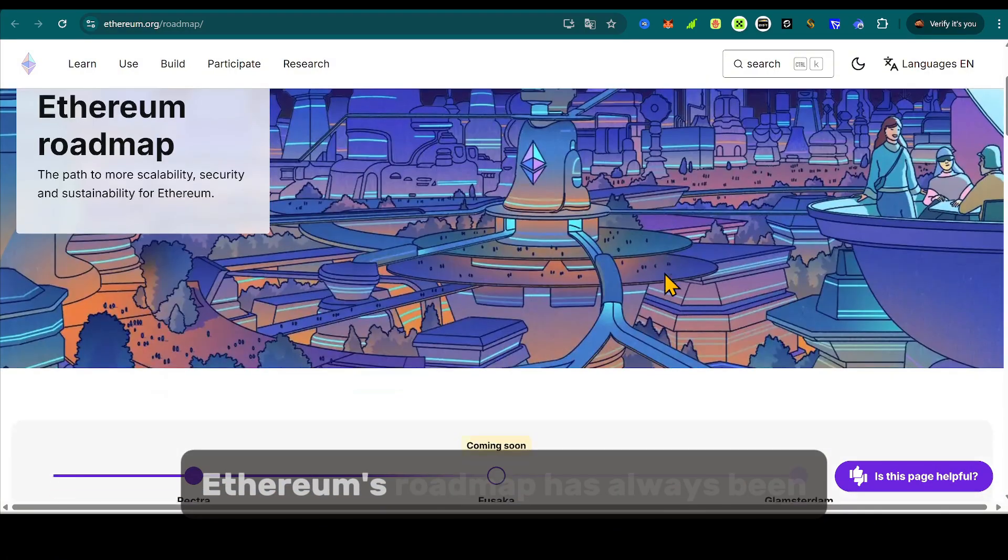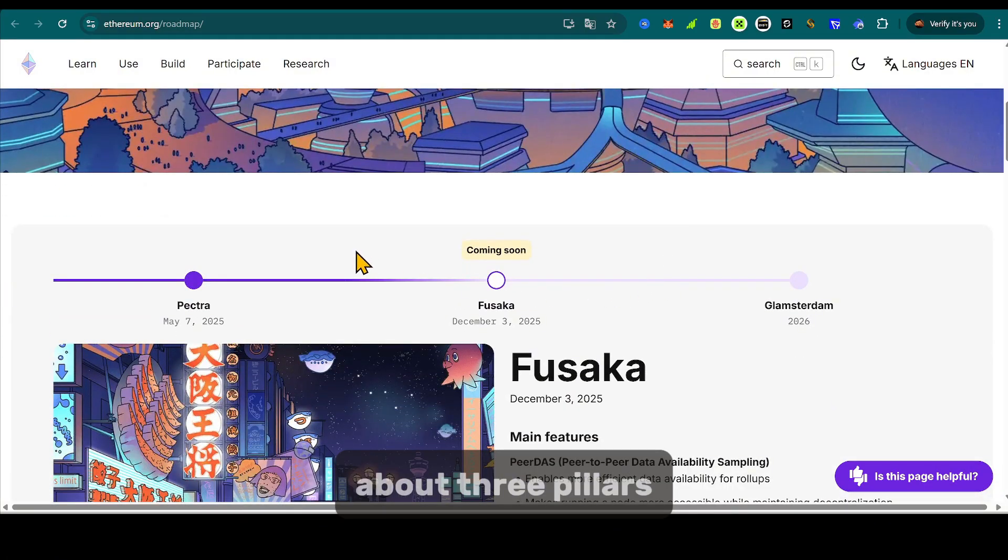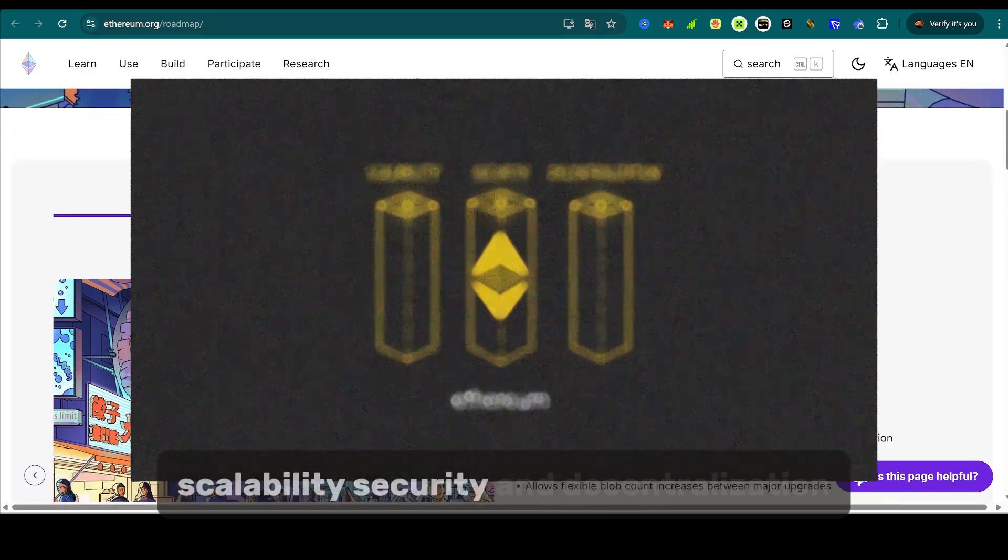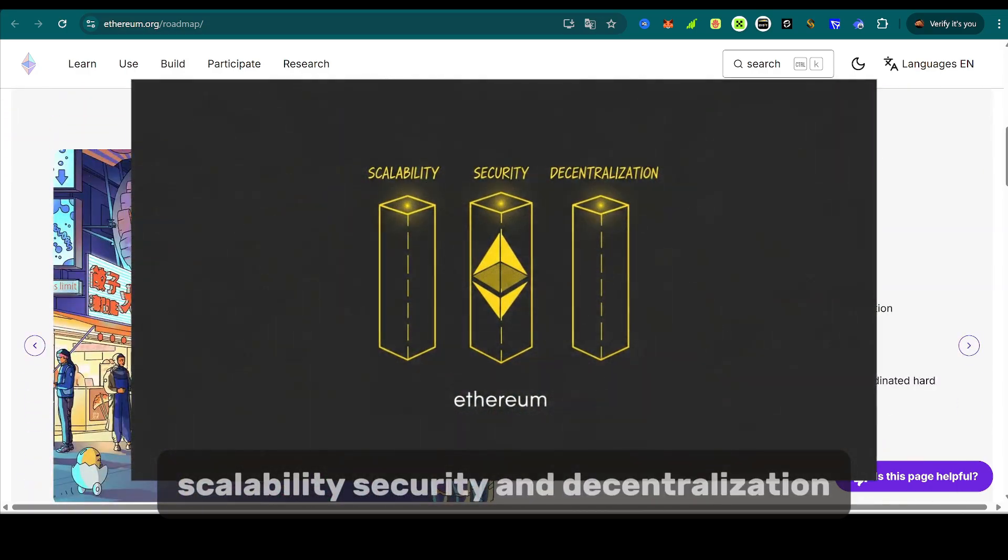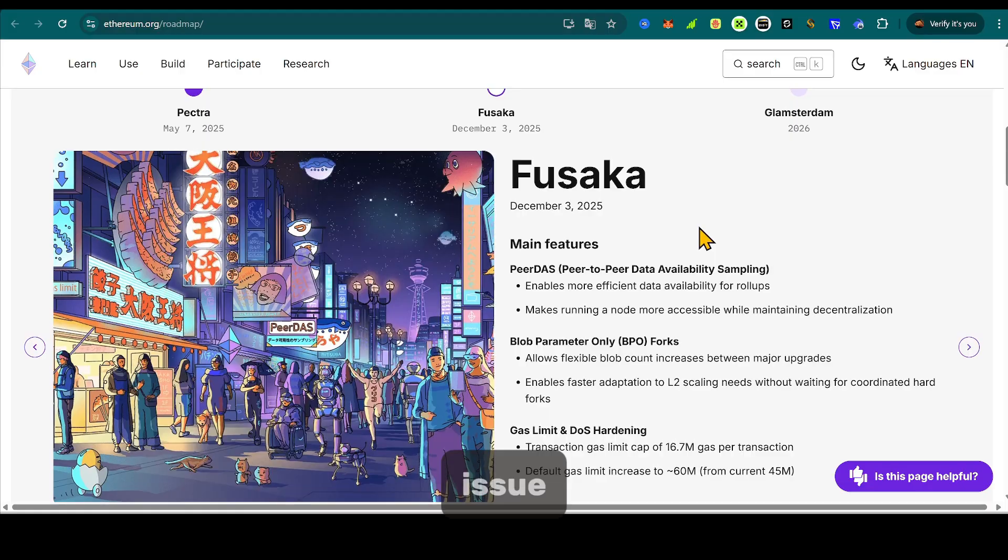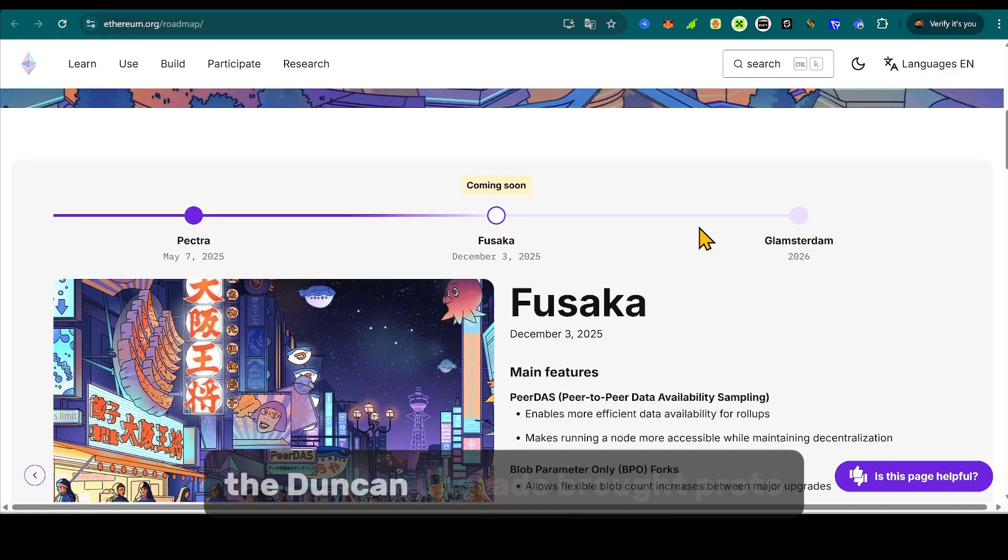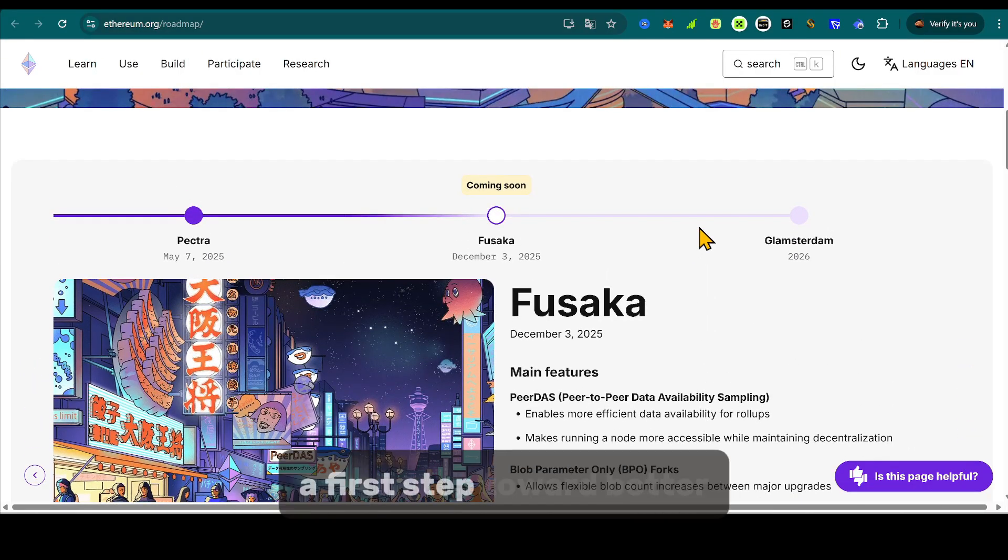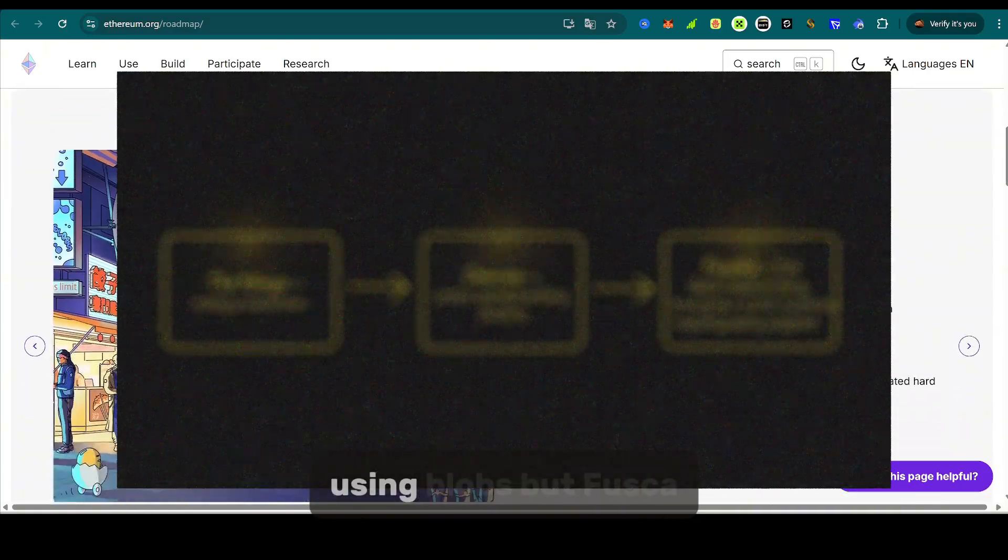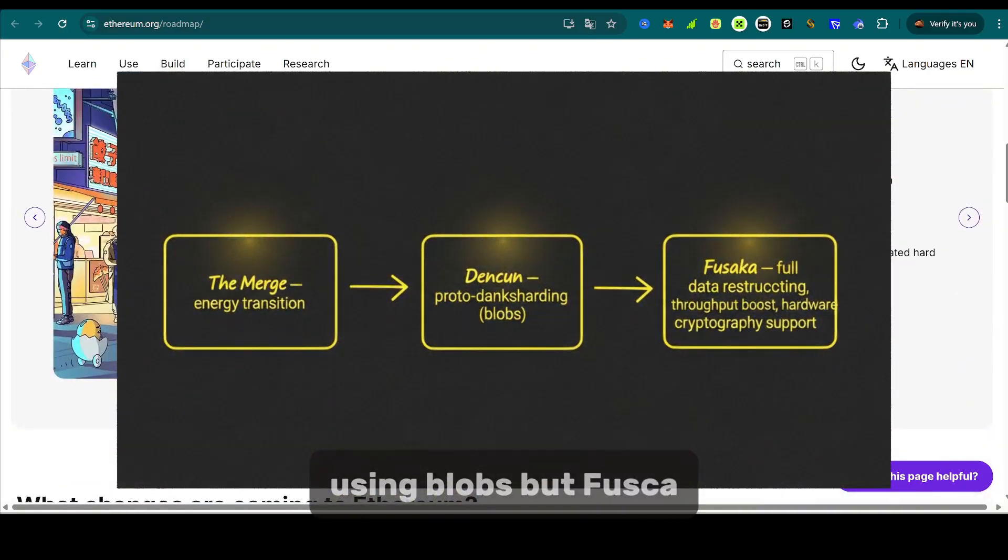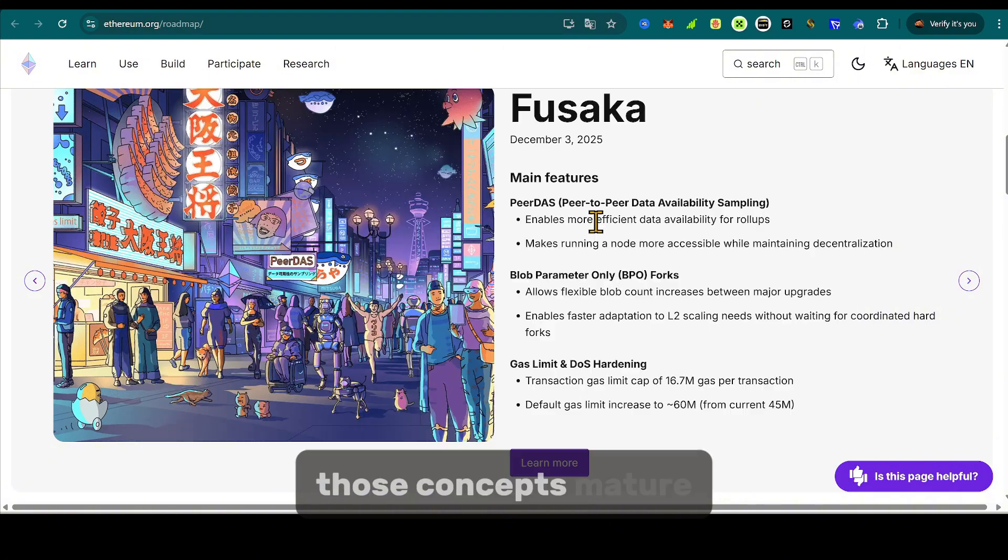Ethereum's roadmap has always been about three pillars: scalability, security, and decentralization. The merge solved the energy issue. The Denkin upgrade brought proto-dank sharding, a first step toward better data availability using blobs. But Fusaka? Fusaka is the moment when those concepts mature.